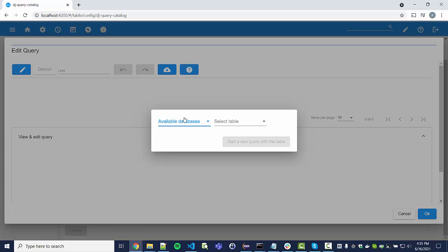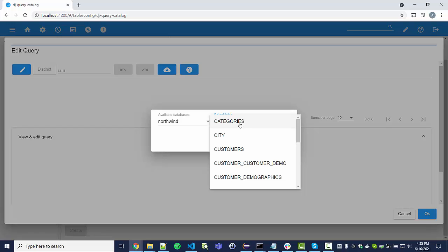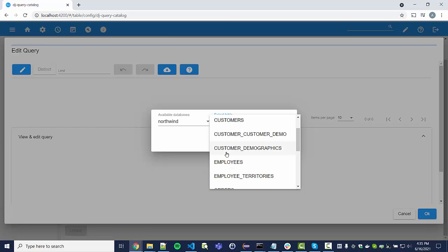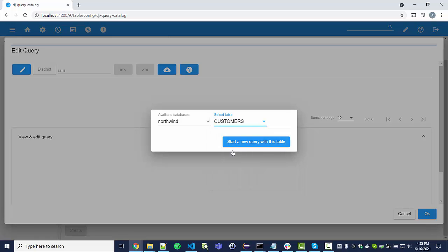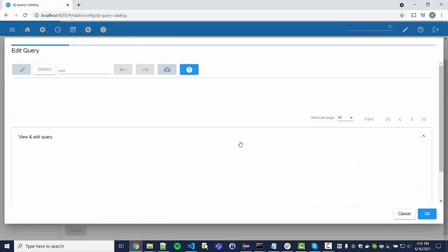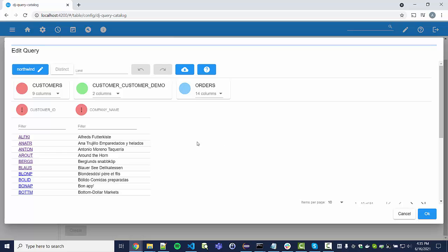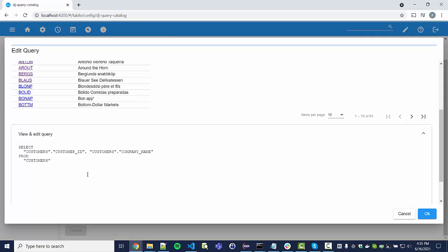We go to the edit symbol here, and this brings up another pop-up from which we can select the database. If you have multiple databases, select the one you want to run the queries on. Now you can select the starting table — so let's start with customers. This brings up the initial query.